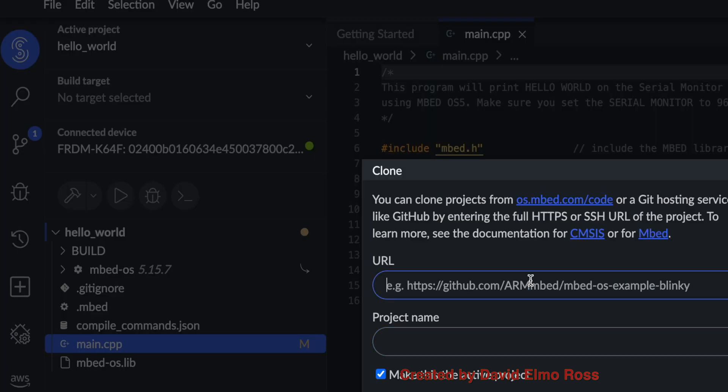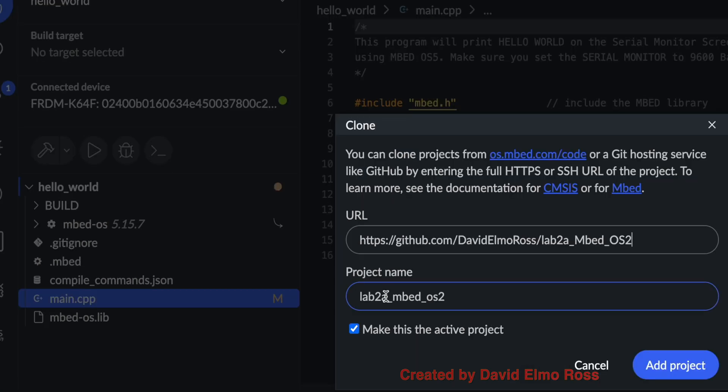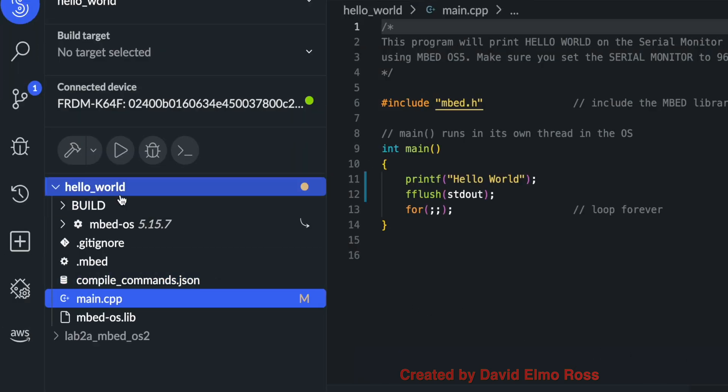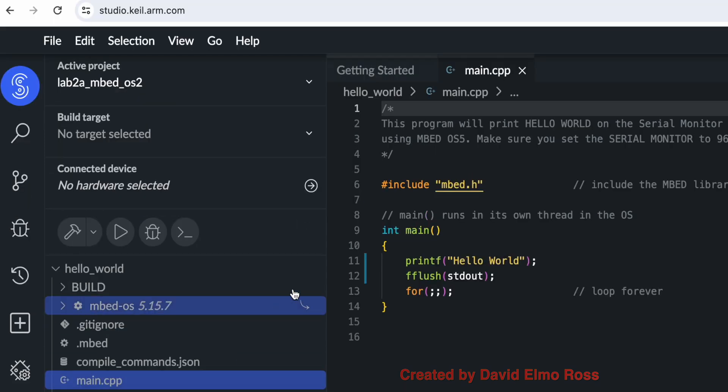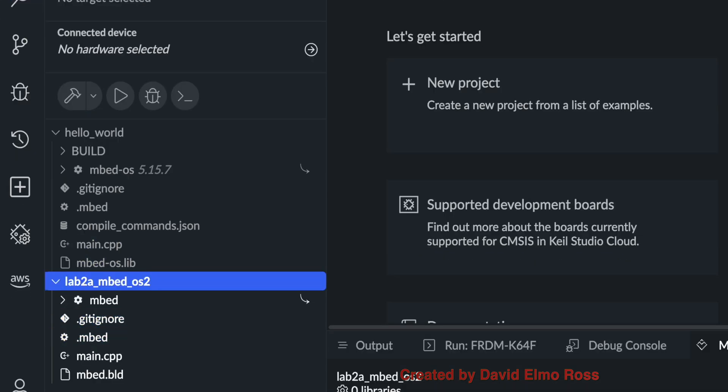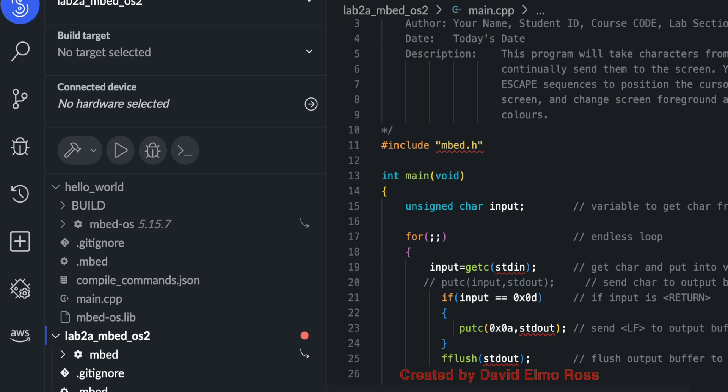Once we're here, we're just going to paste the link here. And right now it says Lab 2A underscore Embed OS2, so it tells us it's OS2, but there's other ways to tell. And it's going to make this the active project. So when we say Add Project, this will no longer be bolded. This will be. And so what we're going to do is get rid of this main and go down here when we open this up and see the main code that we're actually running here.